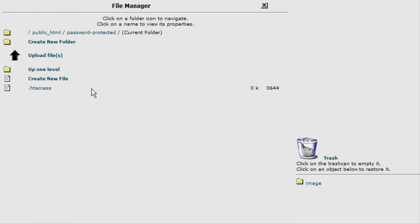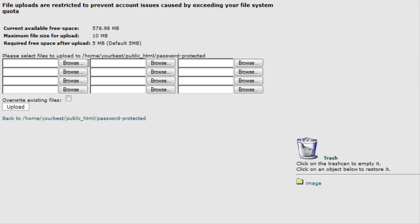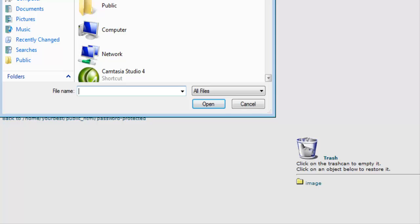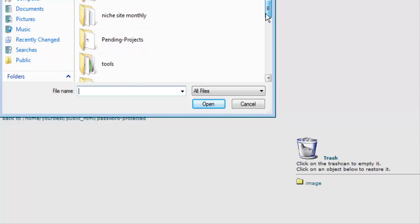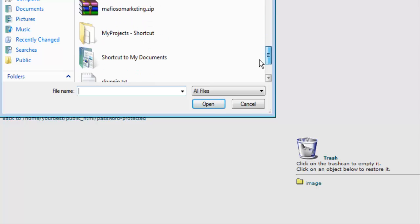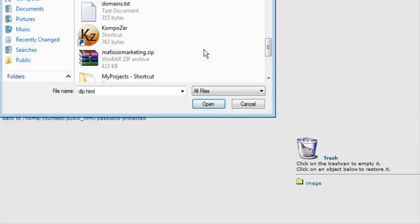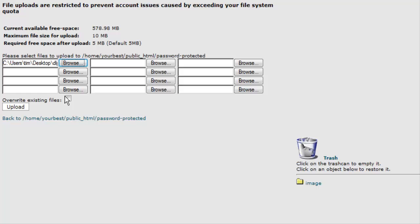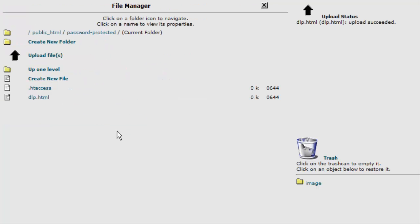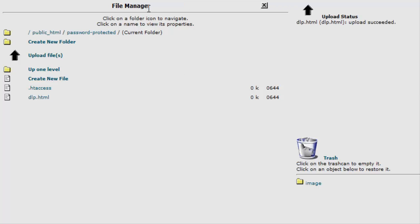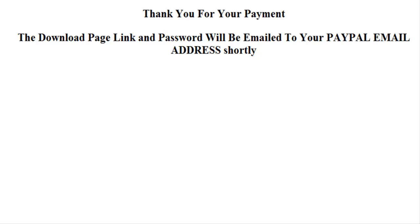Password protected. And now what we need to do is upload our download page. Click upload. OK. And now we can bring that up. Type in our domain name, password protected, slash dlp which is the name of our page dot html.